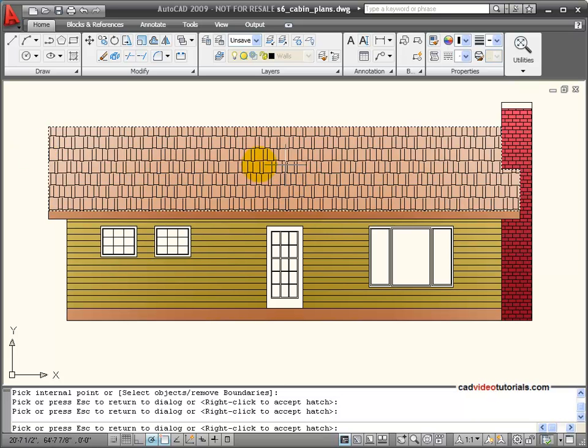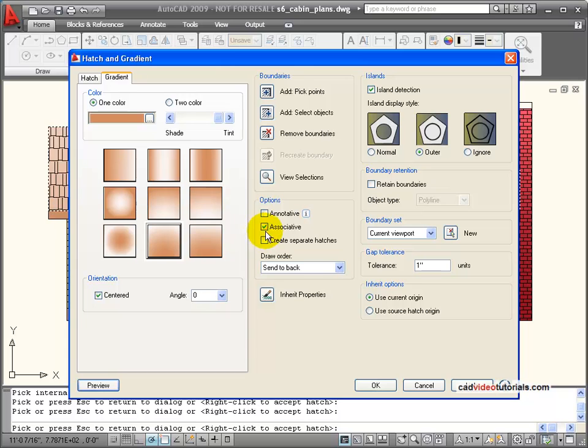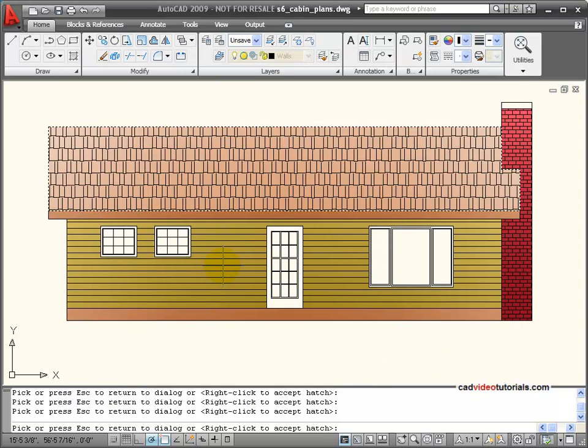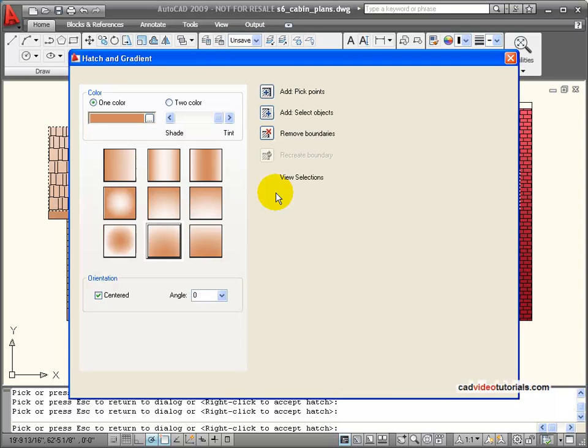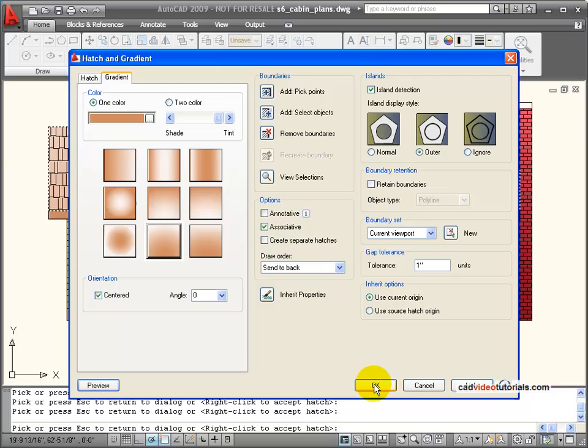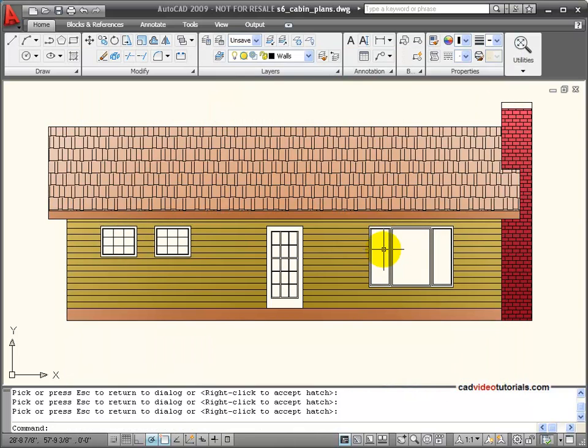And now I'm looking at the gradient on that and seeing if I want to accept that. I would like it to be light towards the top and dark towards the bottom. A little bit more like that. And I'll go ahead and accept it.